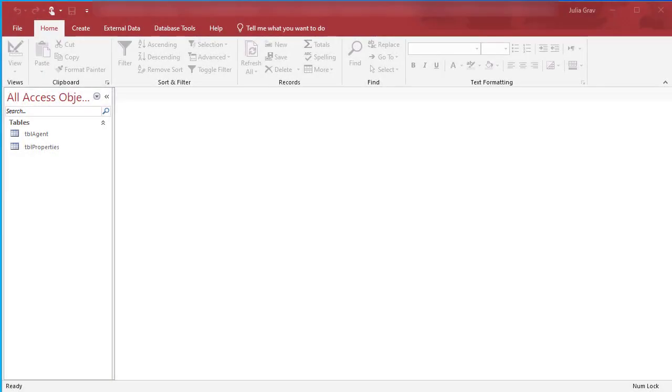Welcome. In this video, I'm going to show you how to create single and multi-item forms. We're going to do two forms. So let's get started here.